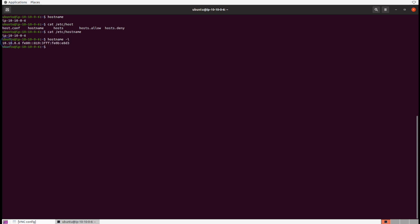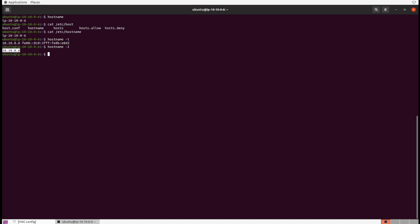And if we just wanted the IPv4 address, we could run hostname -I but capital I, and we'll just get the IPv4 address. And that's kind of handy instead of sifting around through IP address information or ip a show addr and stuff - that's nice and clean if we need that IP address.